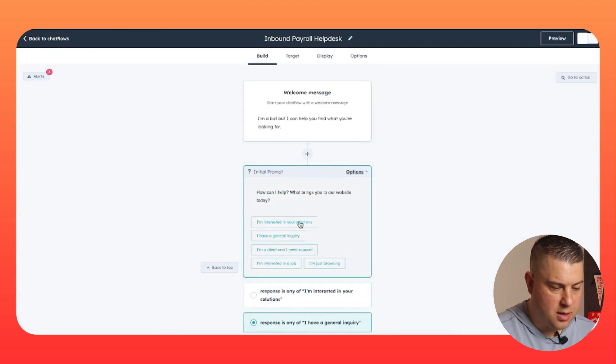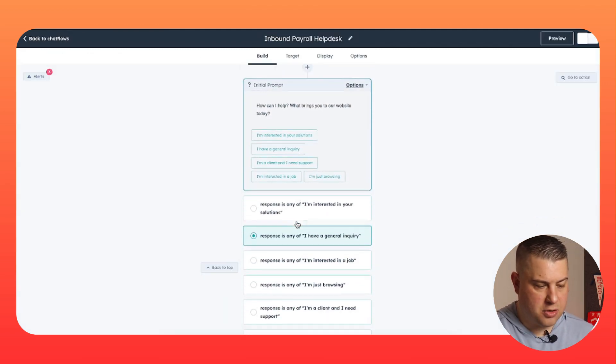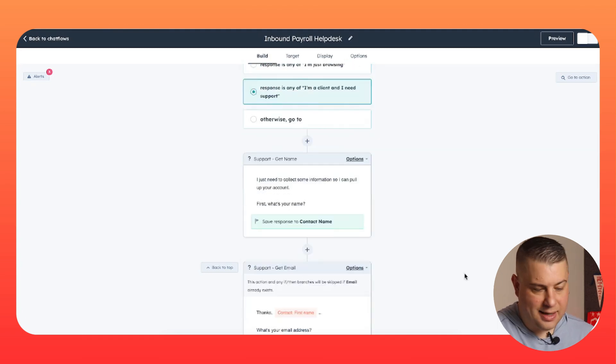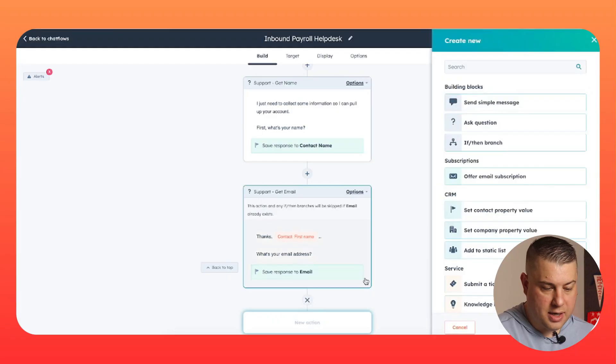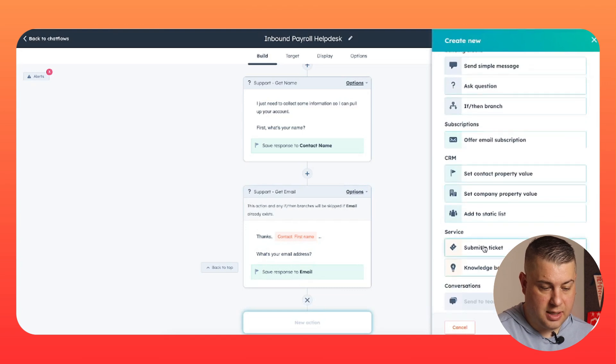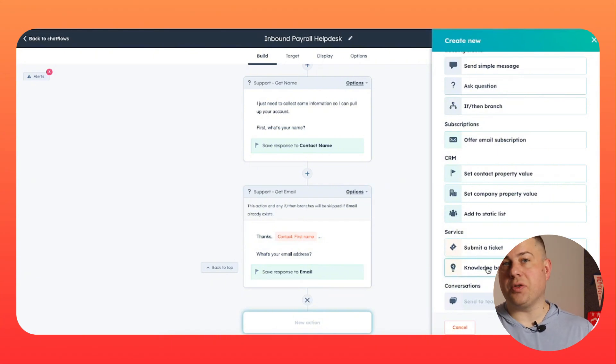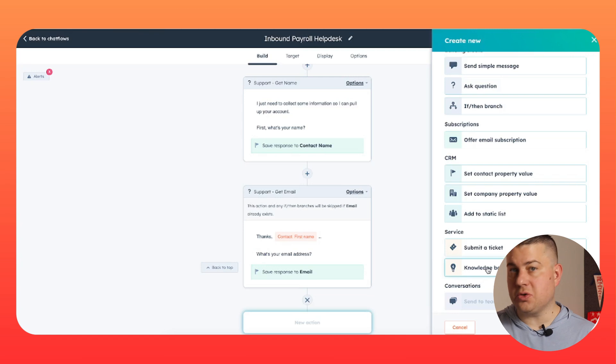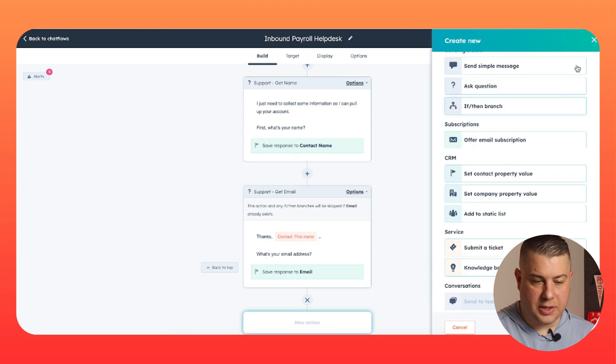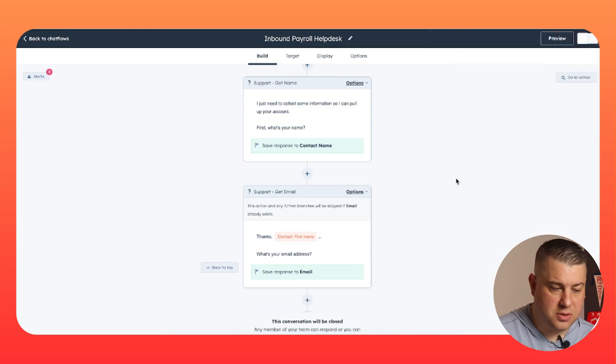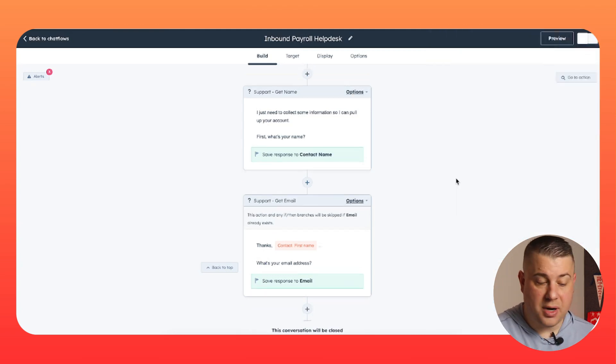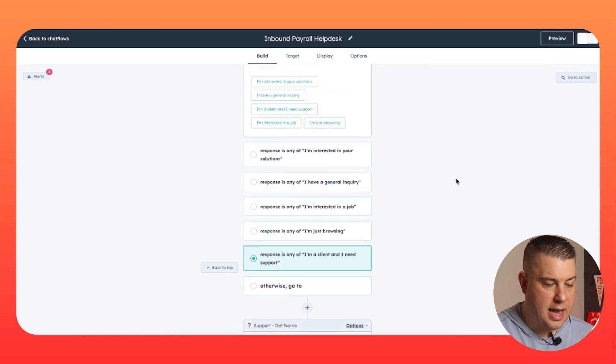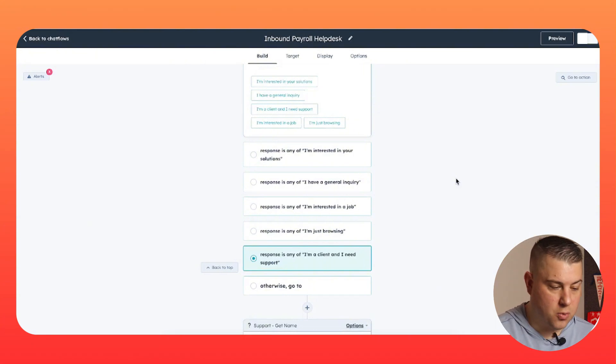Those are the first two paths, I'm interested in your solutions, or I have a general inquiry. If I'm a client and I need support, again, it's pretty simple. This is really going to depend on how you actually serve your clients. Do you actually create support tickets? Do they have to go to a portal? Or is it really just a matter of, hey, this information needs to get to this person as soon as possible. What's also really cool is if you have a knowledge base and you ask the customer what their problem is, the chat bot will literally search within your knowledge base and automatically suggest articles and say, hey, does this article answer your question? There's a lot of really cool things you can do here. But in this case, all we're doing is gathering some information and then routing it to a specific rep, owner, agent, or whatever.